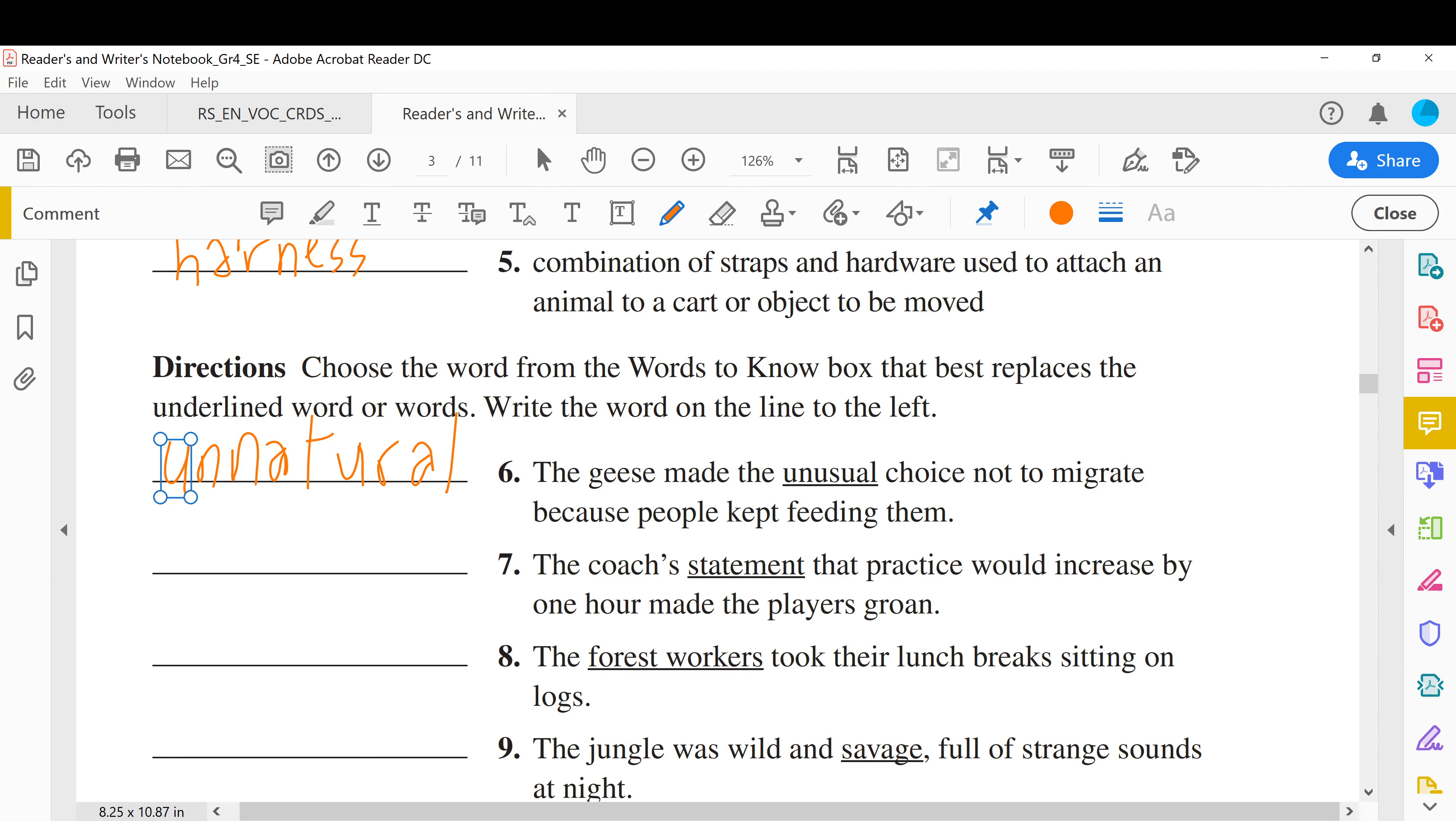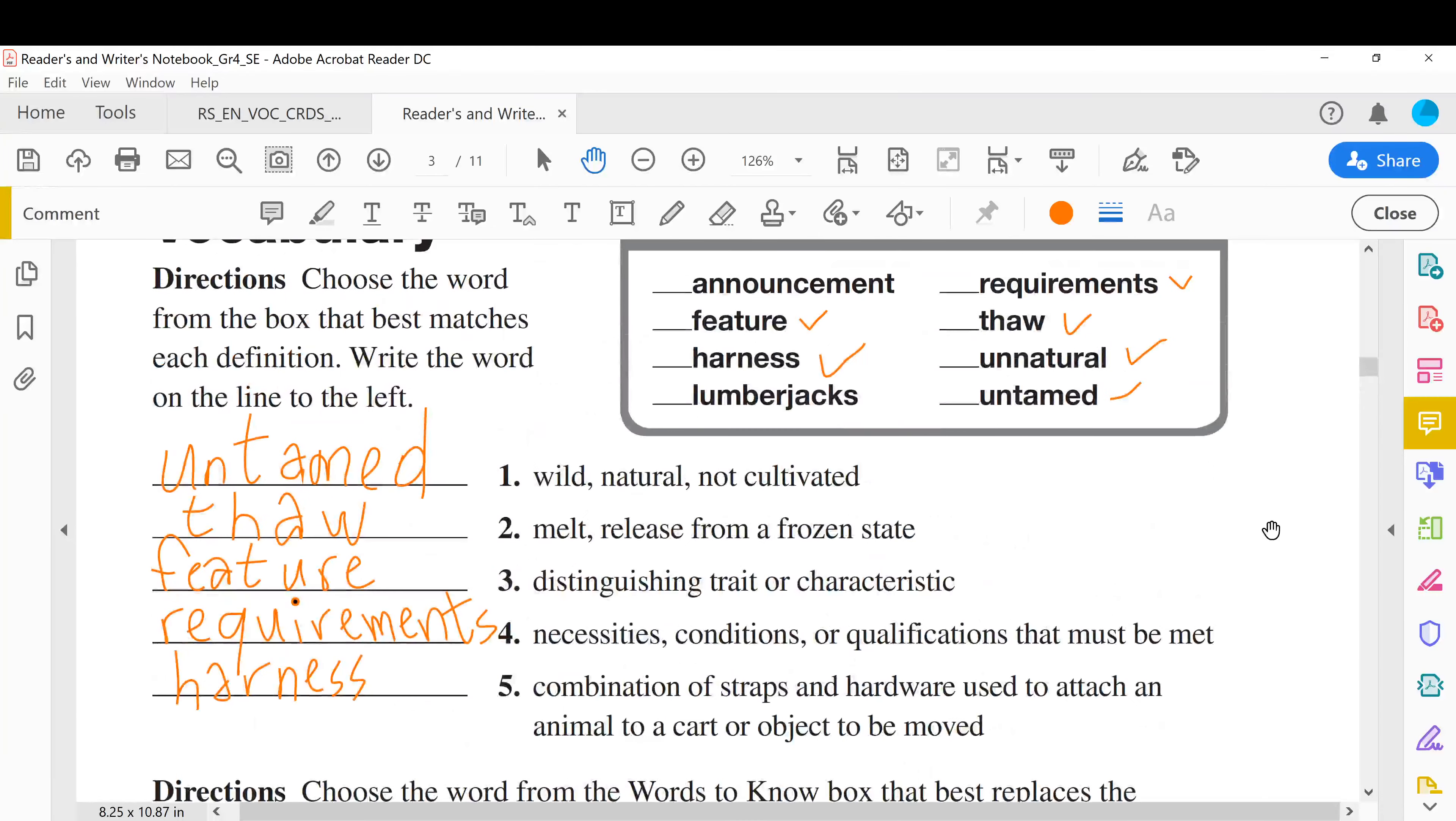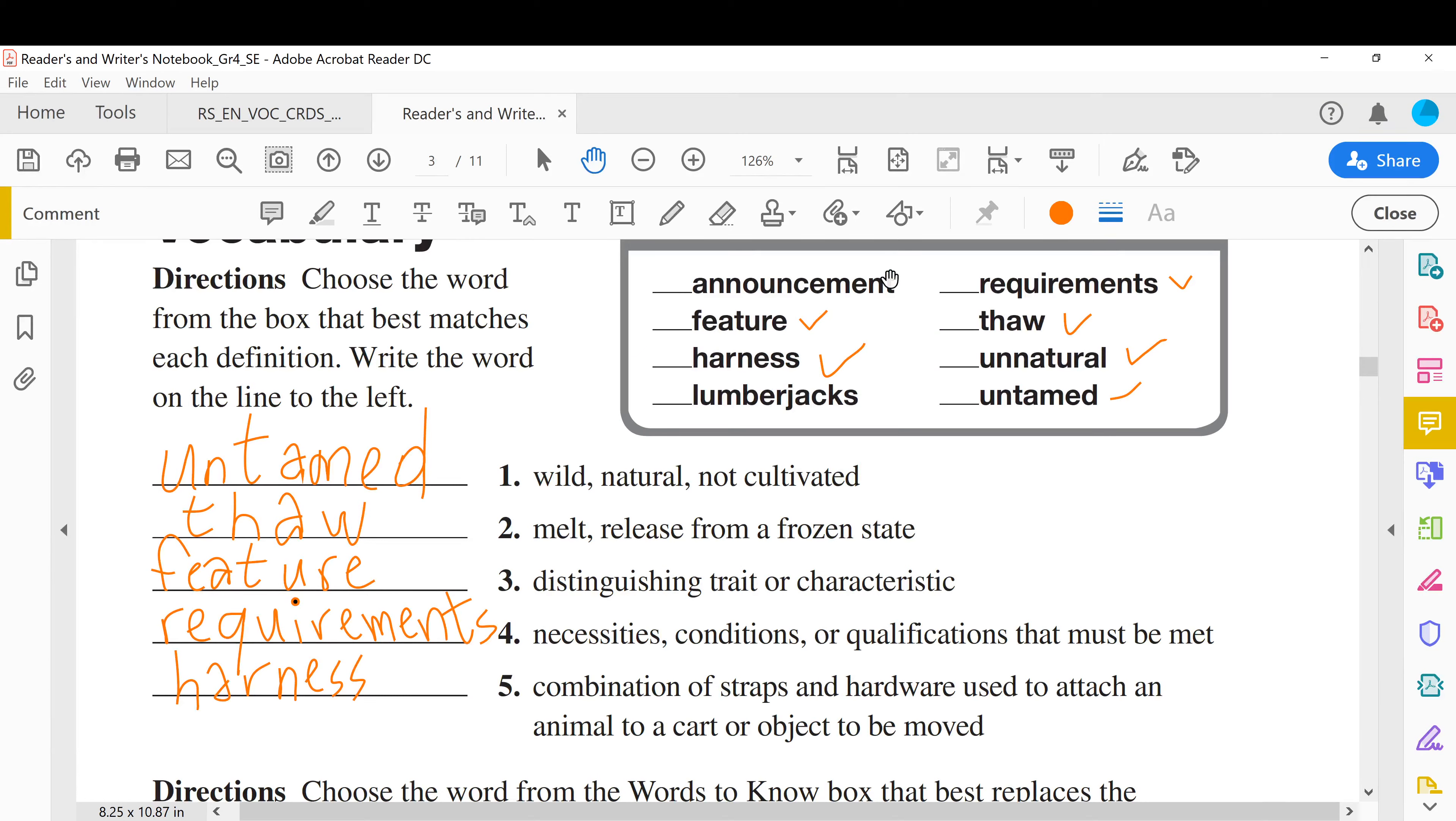Unnatural, it means unusual, you are not used to it, it's different, it's bizarre. The coach's statement that practice would increase by one hour made the players groan. Statement, it is a notice, the coach provided notice, statement. So what's that? Like the first picture of the bird that is holding a baby. So it is announcement, it is announcement.